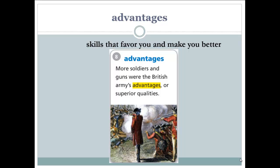Next word: advantages. What are advantages? They are the skills or qualities that favor you — the things that make you better. Example: 'More soldiers and guns were the British Army's advantages, or superior qualities.' Having more soldiers and more guns were the qualities that made the British Army better than the American Army. Advantages are the skills or qualities that make you better and favor you.